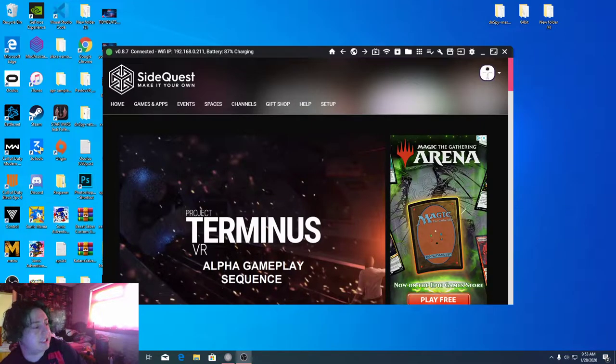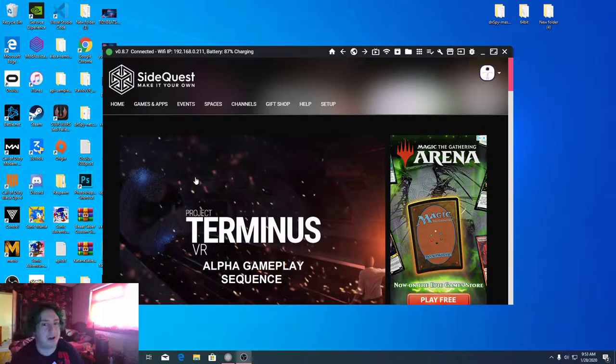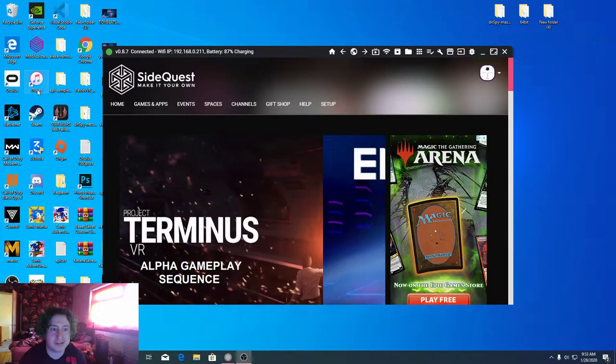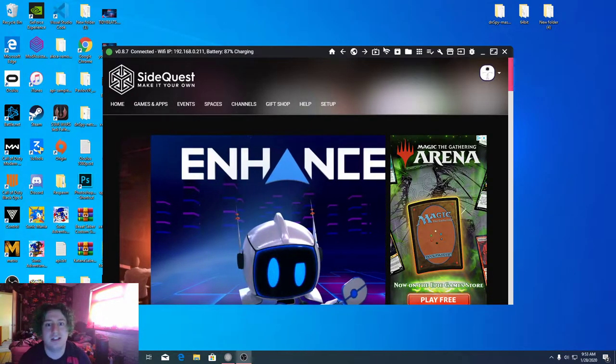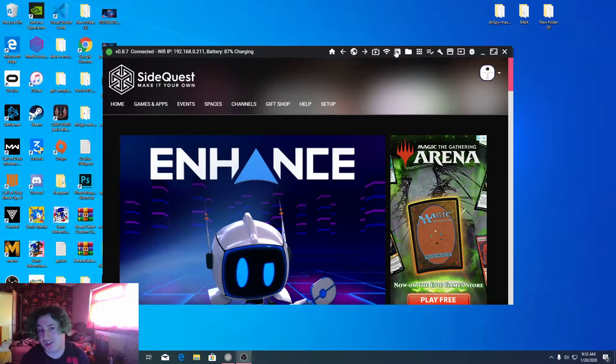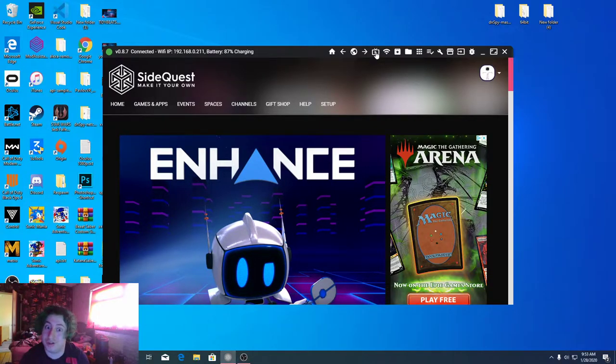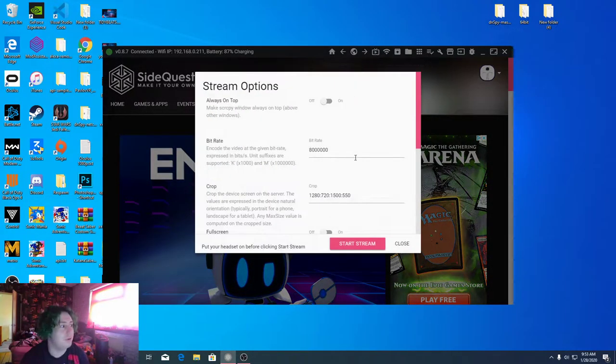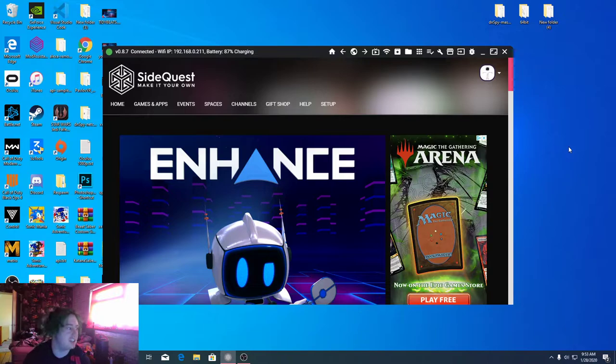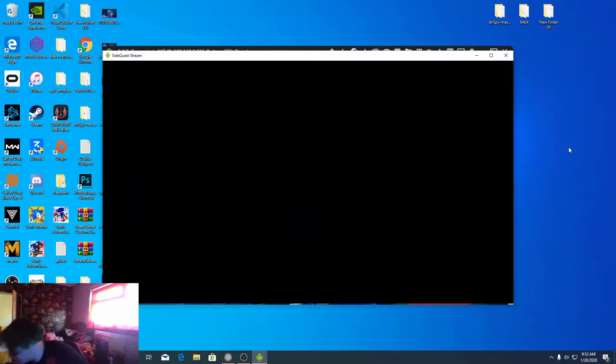Hey guys, Tidybeats here and in today's video I'm going to show you how to get, well let me just show you what I'm going to show you.